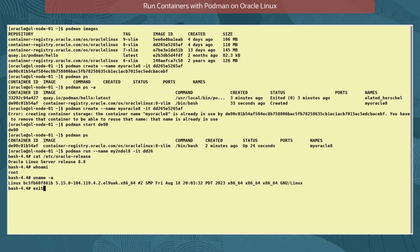We exit out of the container with the command exit. Exiting causes the container to stop, but it's not deleted and can be started again.